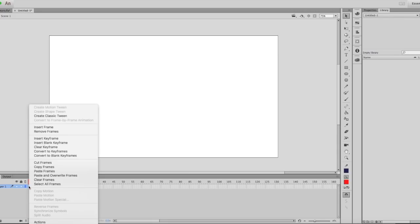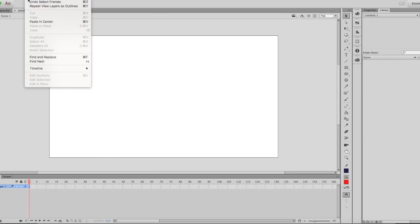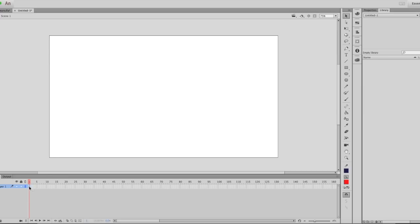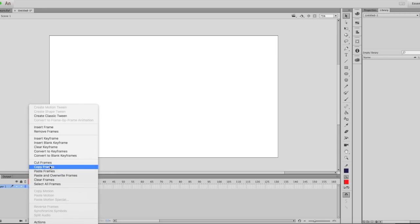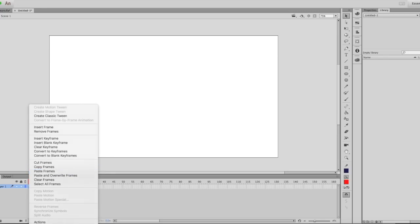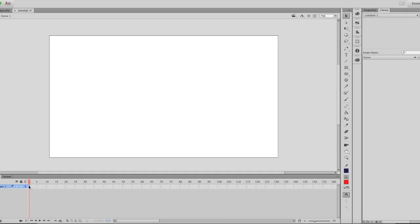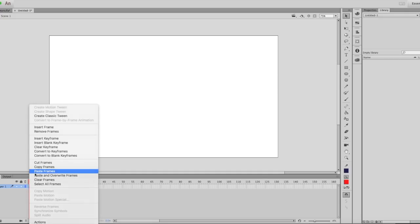You can't go into Edit > Paste Frames. You have to go into the timeline and right-click, then press Paste and Copy Frames. It's in here, not up in the Edit toolbar. So I'm gonna paste these frames. There, you have it copied.